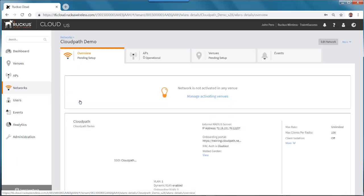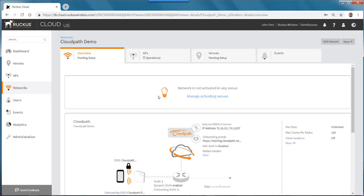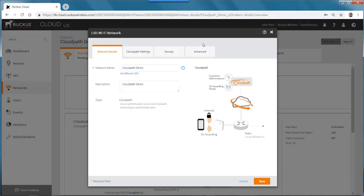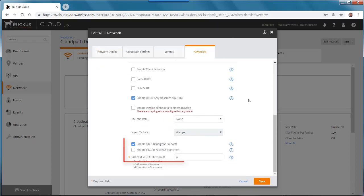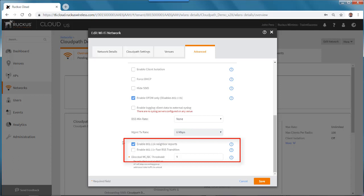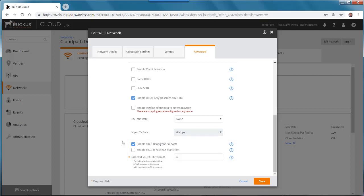If I have a CloudPath network and I edit that network, go to the Advanced tab and scroll down, you'll see that I have these options also available if I'm configuring a CloudPath network.